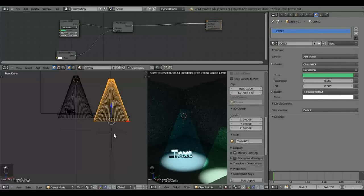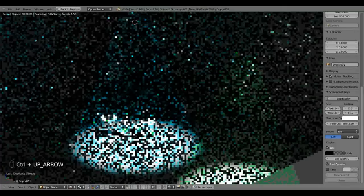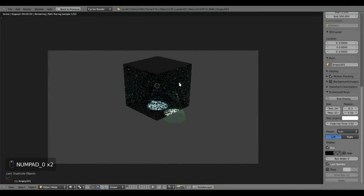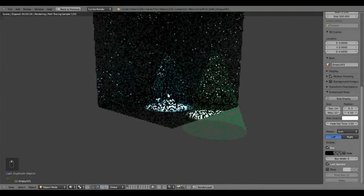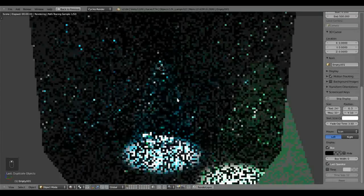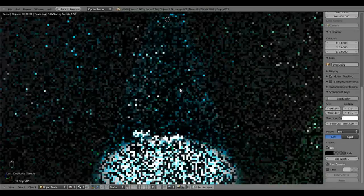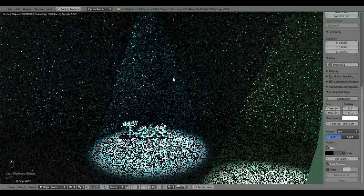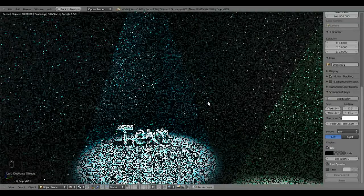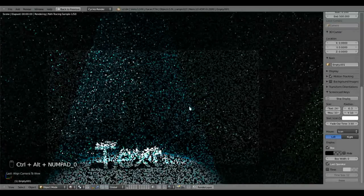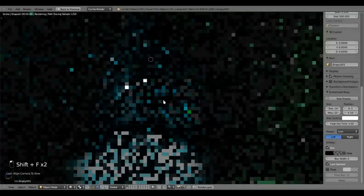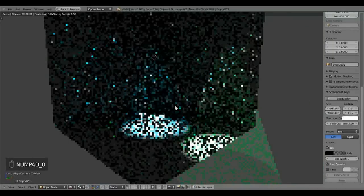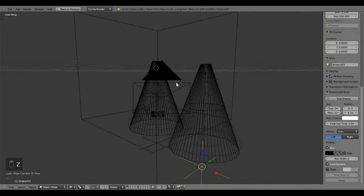The next thing we're going to do is animate these spotlights. What I want to do here is just make sure that my camera view is correct. So I'm going to position my scene so that the tops of these spotlights are not visible. I'm going to press control. I can press control, alt, and zero. And then I can shift F. This is easier. So then done.